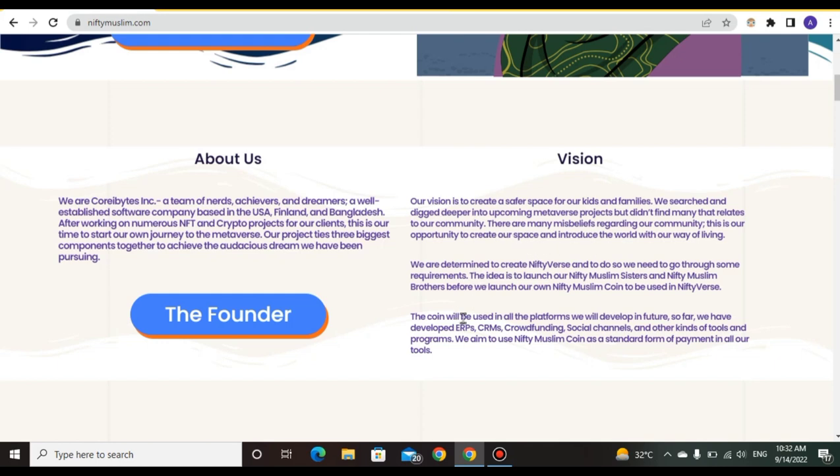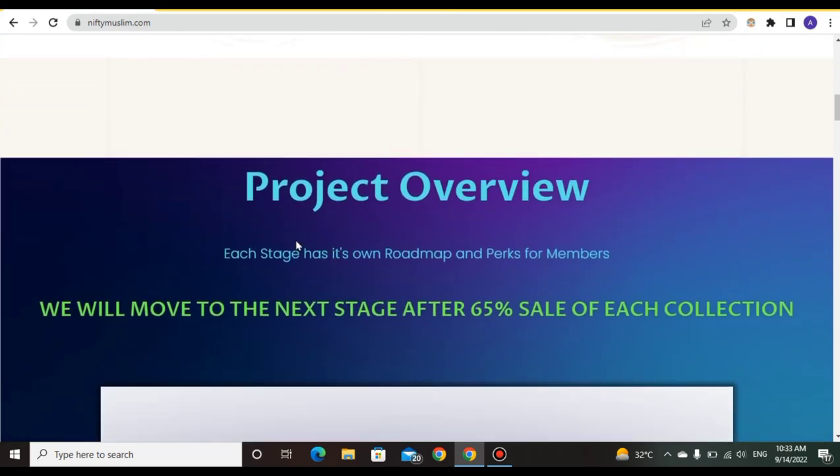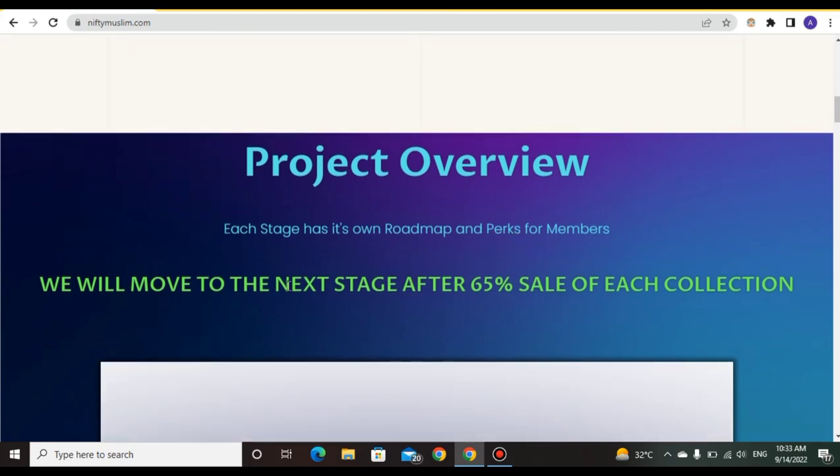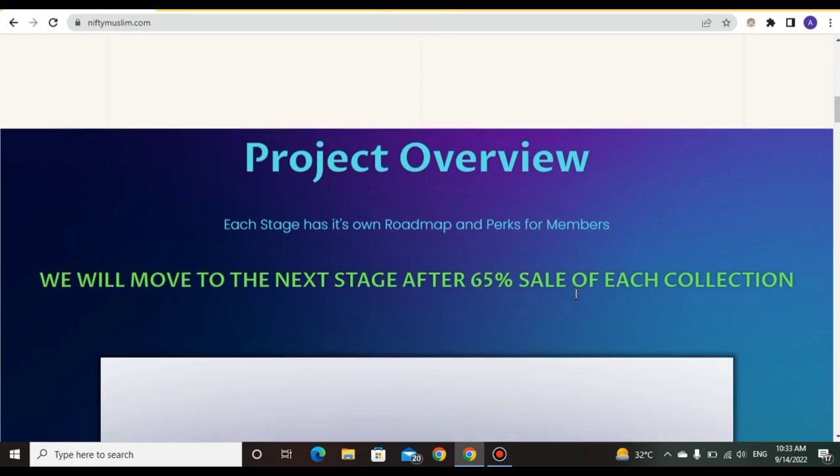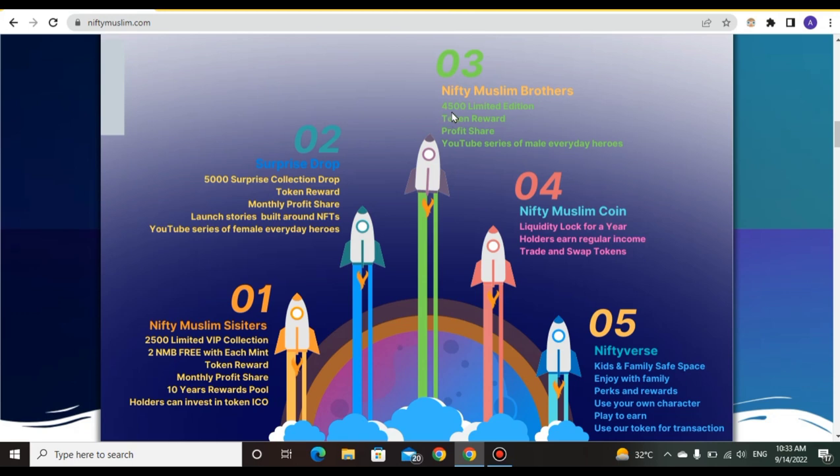You can see that the coin will be used in all the platforms we will develop in the future. Project overview: each stage has its own roadmap and we will move to the next stage after 65% sale of each collection. The basics behind this: NiftyMuslim Brothers has 4500 limited edition tokens with reward profit share, YouTube series of everyday heroes.